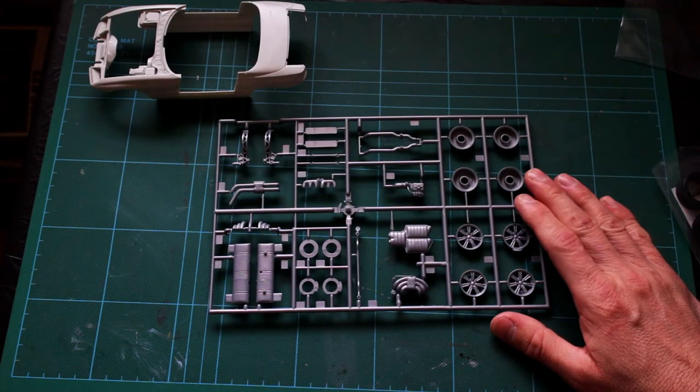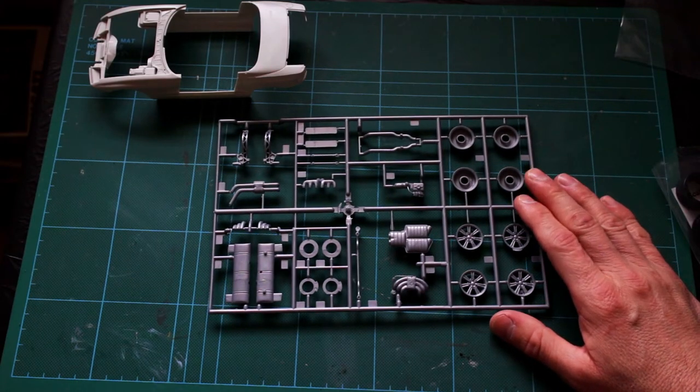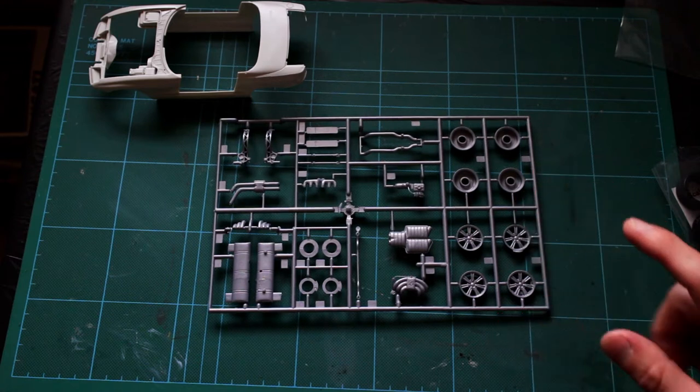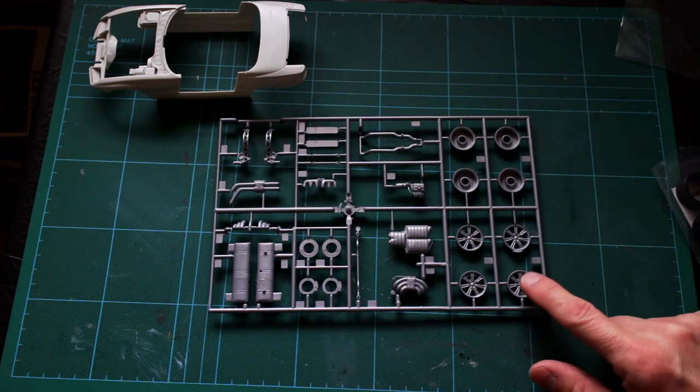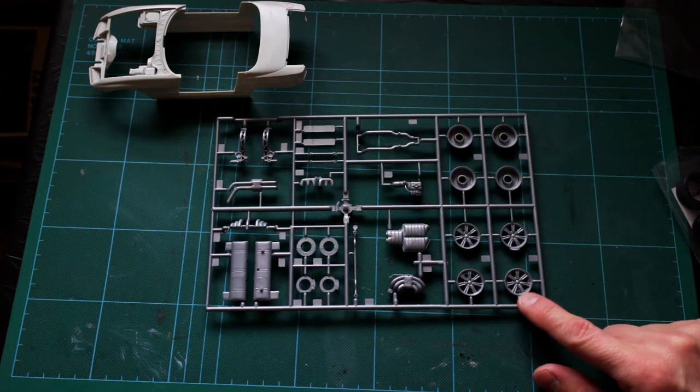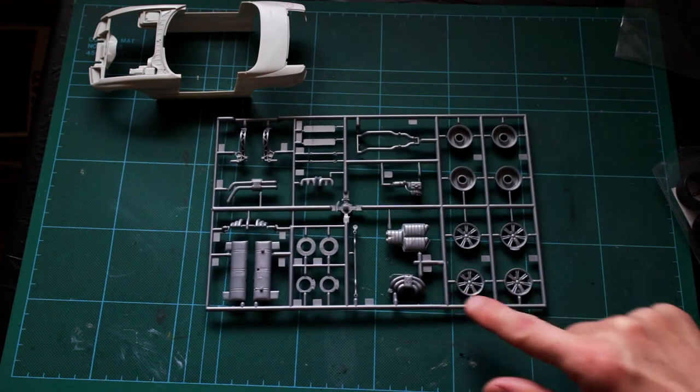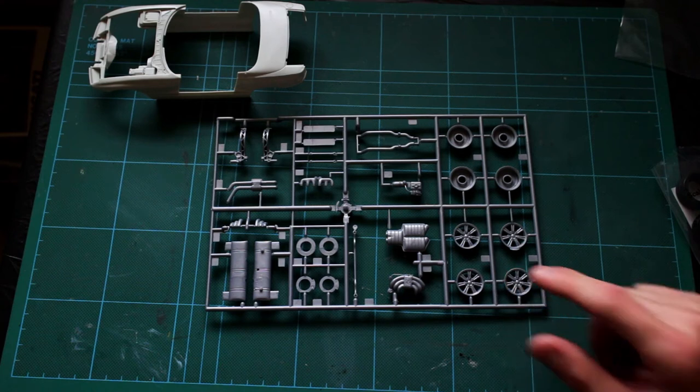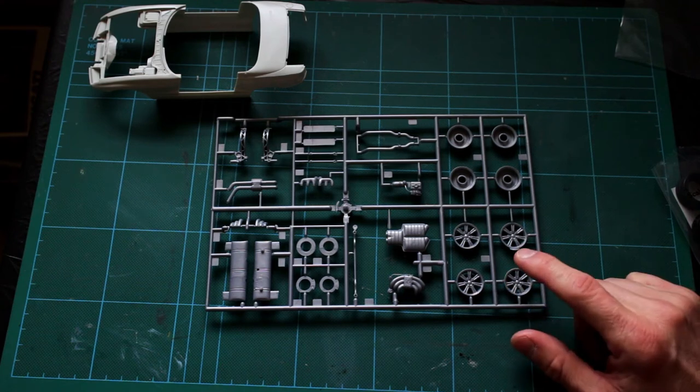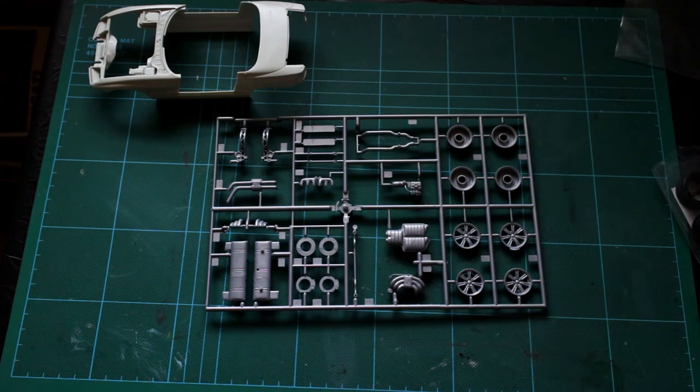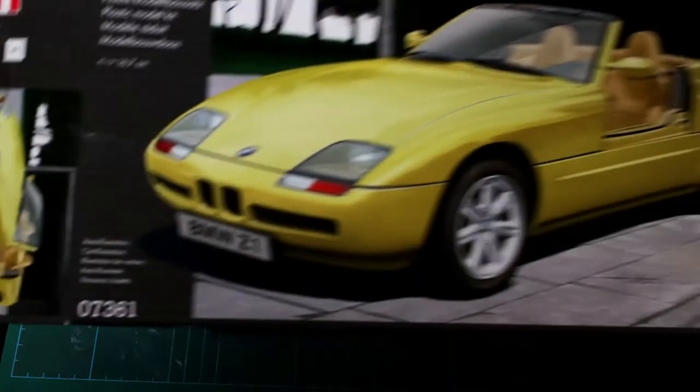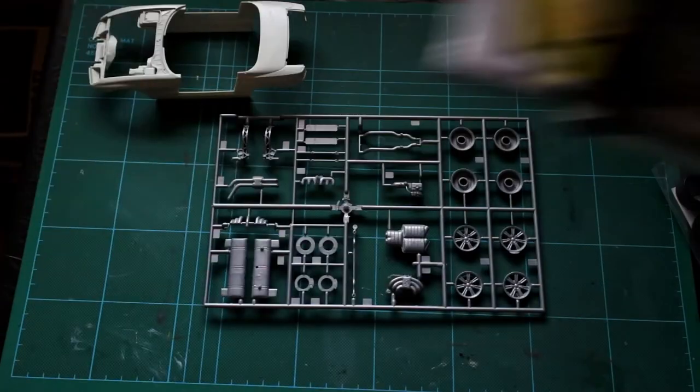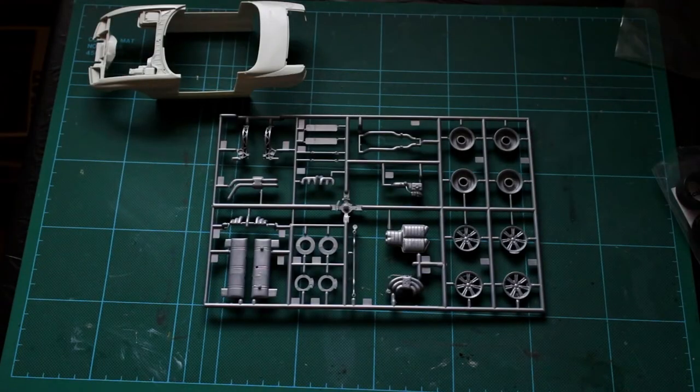We've got a selection of sprues. On the whole they're very clearly, very well molded. There is quite a bit of flash on this kit, but I've got a feeling that this is actually a repop. This one in this box with the yellow car on the front, I think, is a repop.